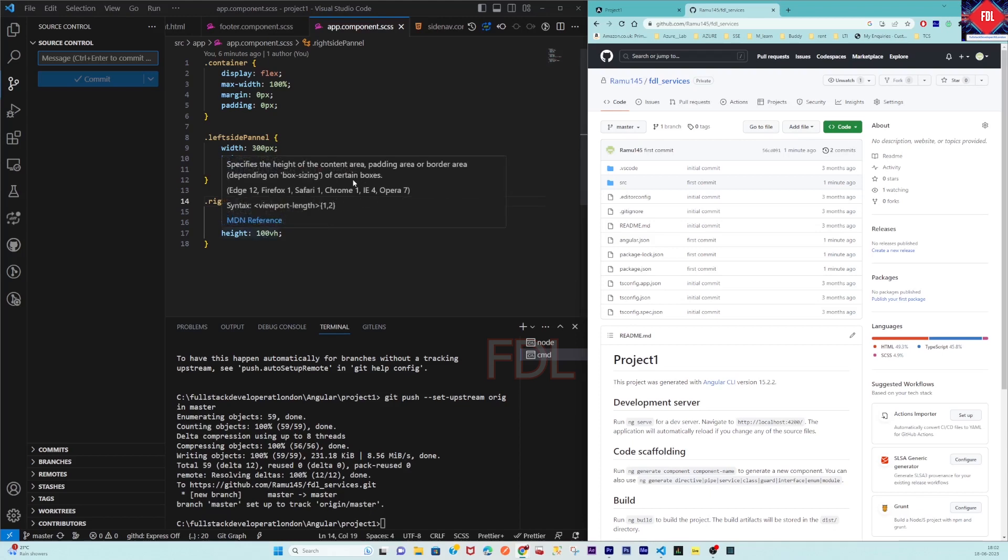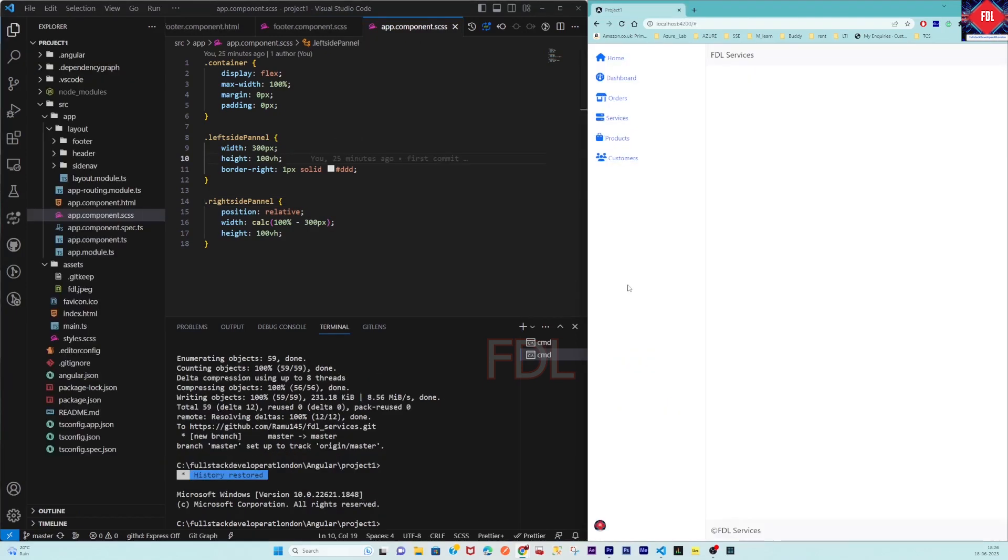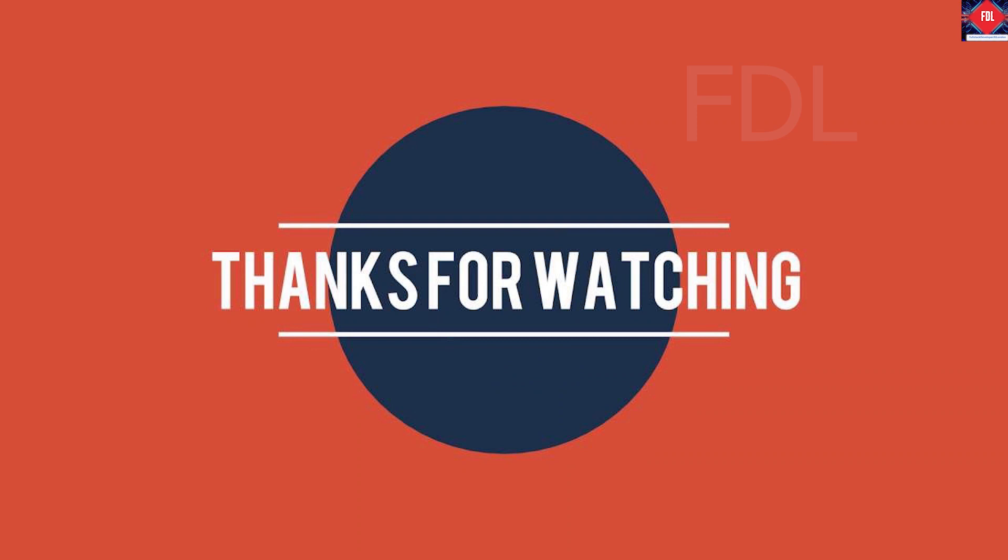This is about Git integration, friends. In the next video we are going to implement routing and lazy loading. Keep watching my videos. Please like the video - my target is at least a thousand likes for this video. Please encourage my channel.